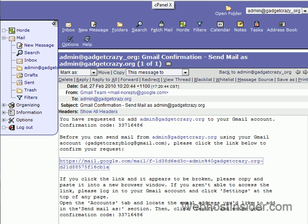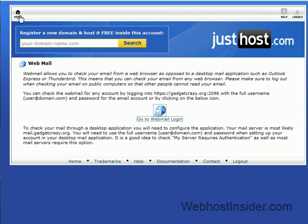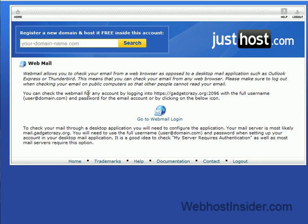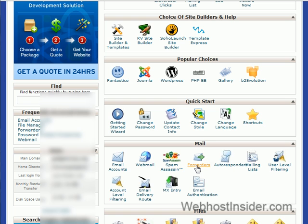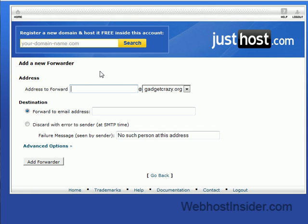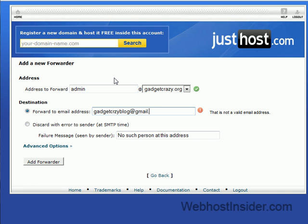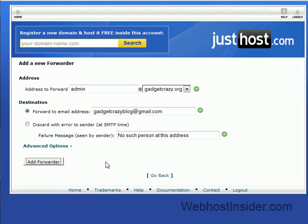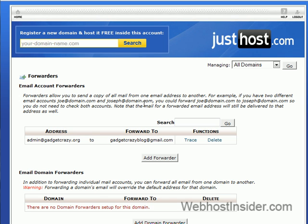Alright, and the final bit is the actual forwarder. If we get out of this and we go back to the cPanel, if we scroll down back to mail and we go to forwarders, we want to add a forwarder. So the address we want to forward is admin at gadgetcrazy.org, and we're forwarding it to gadgetcrazyblog at gmail.com. And that's it — we add the forwarder, and now it's all set up. So if someone sends an email to admin at gadgetcrazy.org, it will get forwarded to gadgetcrazyblog at gmail, and I can check my Gmail account and reply as admin.